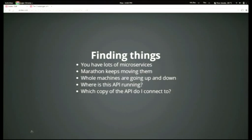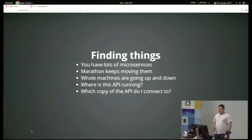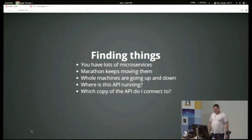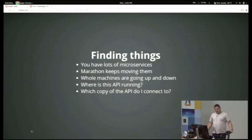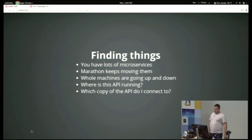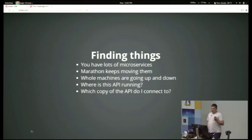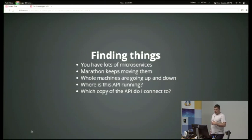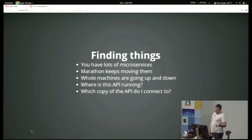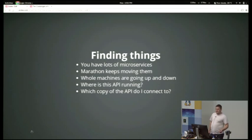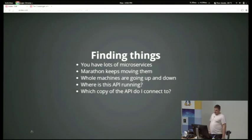The other problem: finding things. Because Mesos plays Tetris with our cluster and puts things wherever it feels like, wherever they fit, when you want to talk to a particular web service, you have to be able to find it first. Because everything keeps moving around, we have to be able to keep track of them. Now Marathon asks Mesos to place them, and so it knows where all your services end up. It's just a simple REST call to a JSON service, and it just spits back JSON. But the problem is you don't want to alter every single one of your applications, and if you're running third-party things, you don't want to have to alter them in order to be able to find all your services.